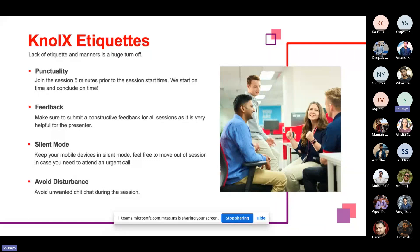Before that, first of all, we should talk about Nolex etiquettes. There are a few etiquettes you should follow when attending the Nolex session. You should be punctual — try to join the session five minutes prior to the start. There should be constructive feedback — always try to submit constructive feedback for the presenter. Keep your mobile devices in silent mode. Feel free to move out of the session in case you need to attend any urgent call. Avoid unwanted chit-chat during the session.